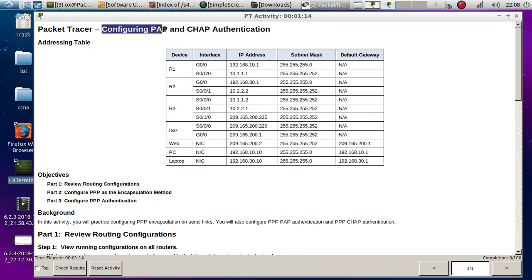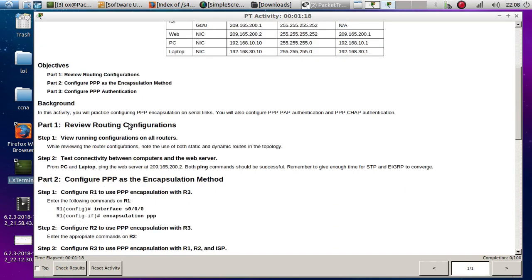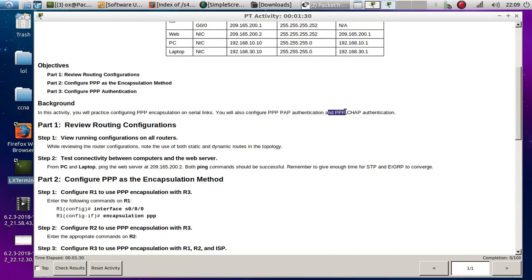So this activity is about configuring PAP and CHAP authentication. You will practice configuring PPP encapsulation on serial links, configure PPP with PAP authentication, and PPP point-to-point with CHAP authentication.